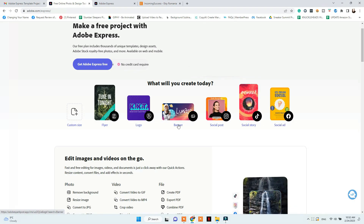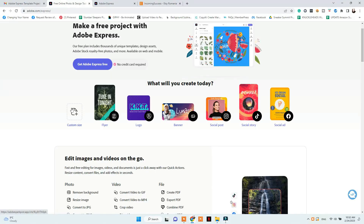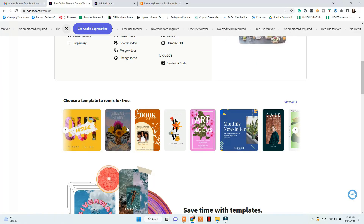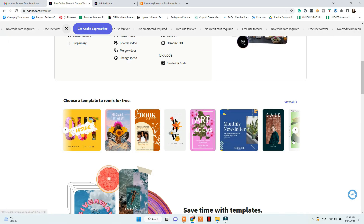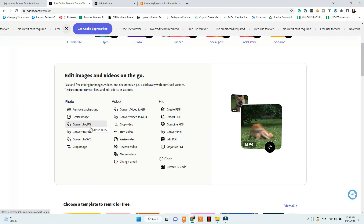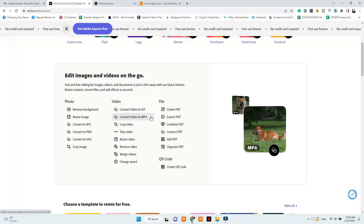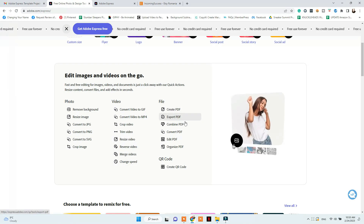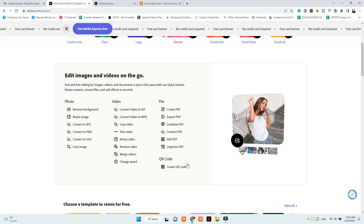What can you create with Adobe Express? You can choose from a flyer, logo, banner, social posts, stories, ads, YouTube thumbnails, and much more. You can also design something in your desired size. You get a free background removal feature, resizing images, converting images, cropping, video settings such as trimming, cropping, resizing, or turning them into GIFs, and creating, editing and organizing PDFs.